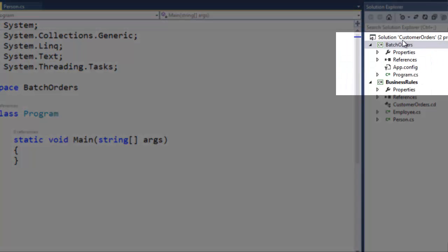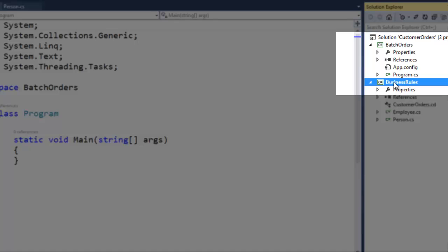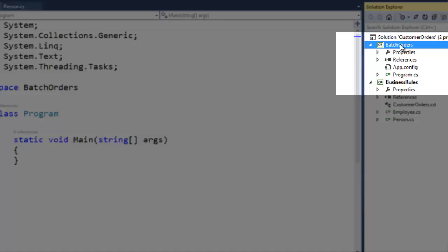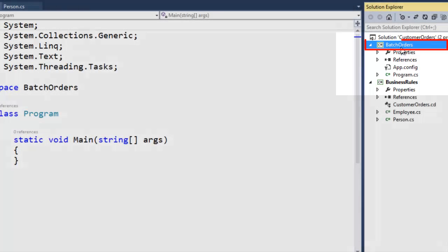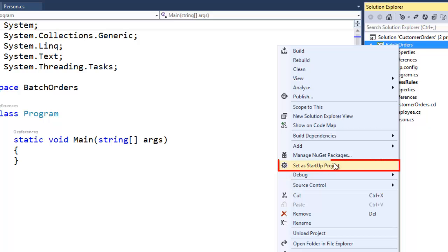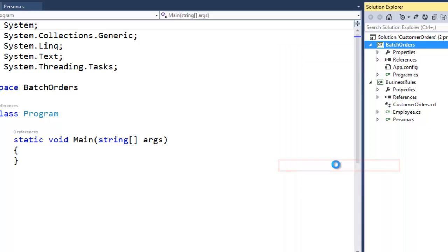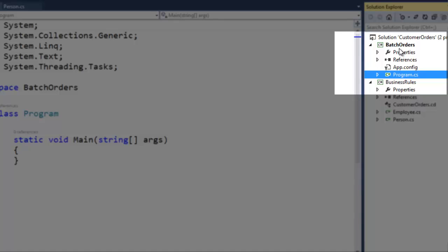You'll notice in the Solution Explorer that the Business Rules Class Library project is bold. Previously, it was the only project in the solution, so by default it was the startup project. But now that we have a console application that will be our user interface, we want that to be the startup project, since Class Library projects compile to DLLs and DLLs cannot be launched directly. I'm going to right click on Batch Orders and choose Set as Startup Project. Notice now that Batch Orders is bold and Business Rules is not.